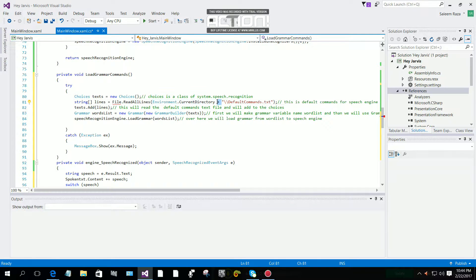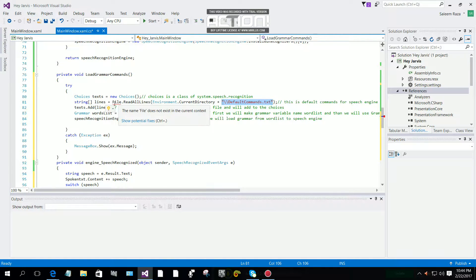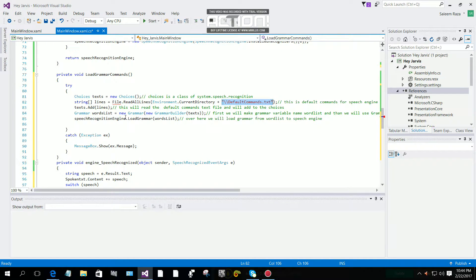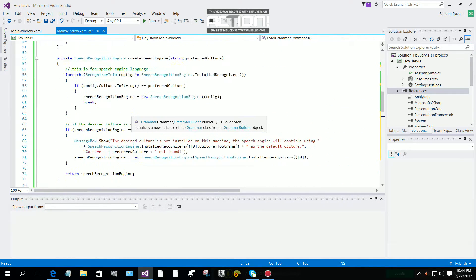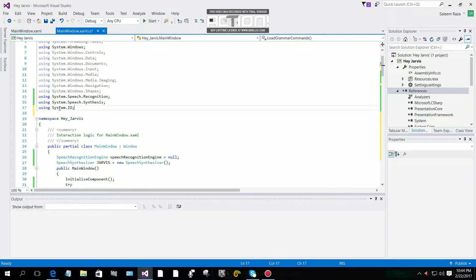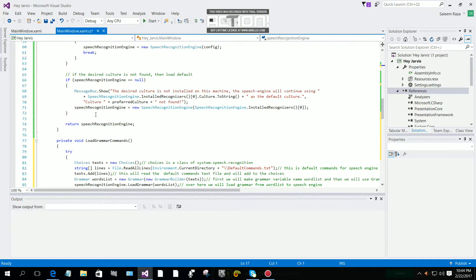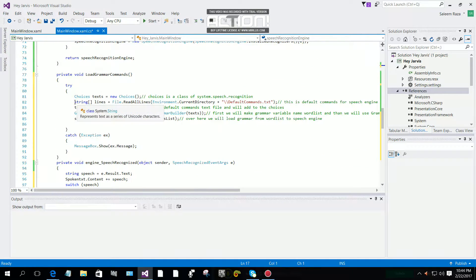String array: lines = File.ReadAllLines, where Environment.CurrentDirectory gets the path and our file name. We have an error right now — you can see the file has an error. For this we have to use the namespace: using System.IO. Right-click on it, select System.IO and it will add the using System.IO namespace for us. Now the error is gone.